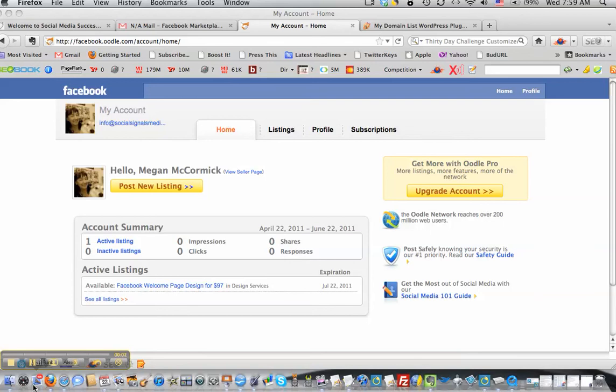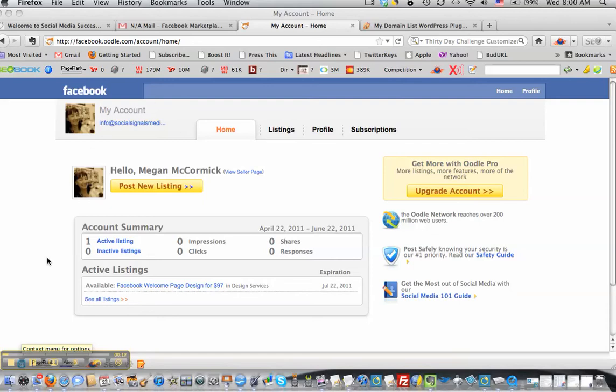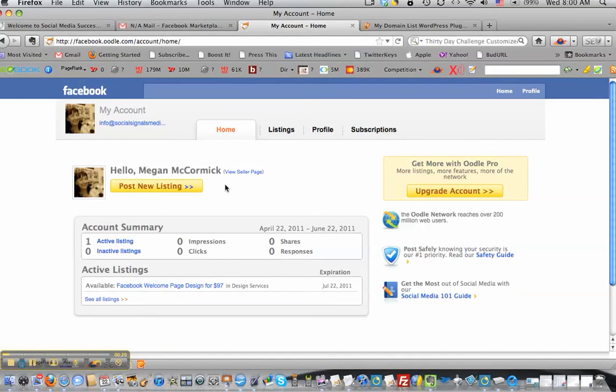So I've listed my listing in the marketplace and I received an email with a confirmation link. When I pressed that, I was taken to a link where I could go into my account. So now I have an account with Oodle's marketplace, the app for Facebook.